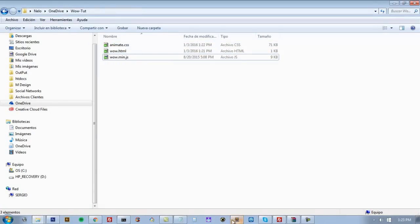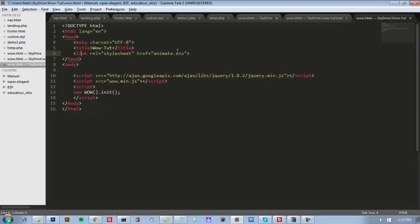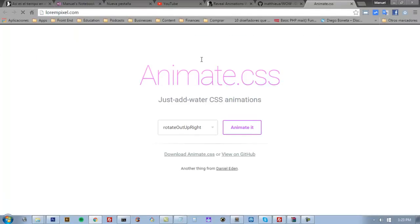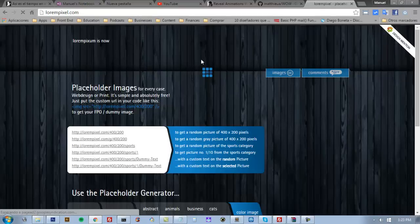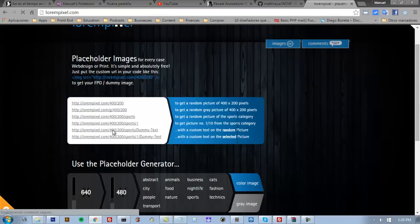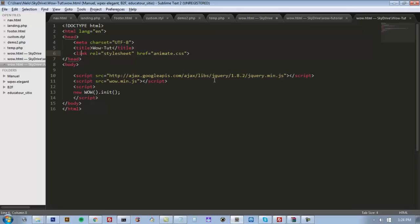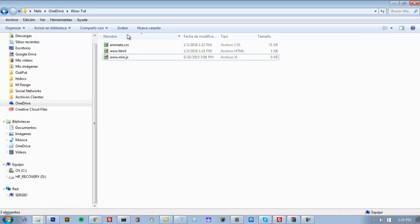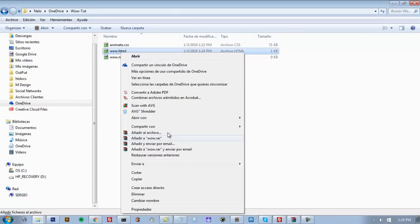So we need to link them. I already did it. So we need content. I'm going to use an image from LaurenPixel.com - they have random images. I'll copy the link of the image and put the link here. Now we're going to see how our document looks. So we have the image here.